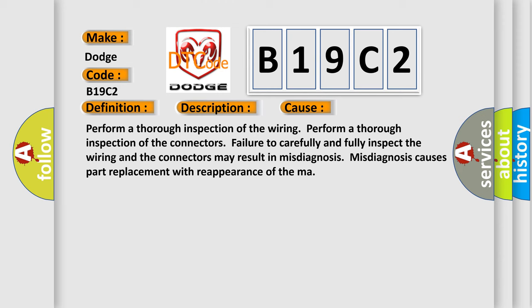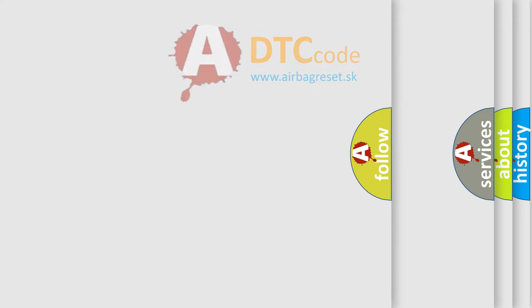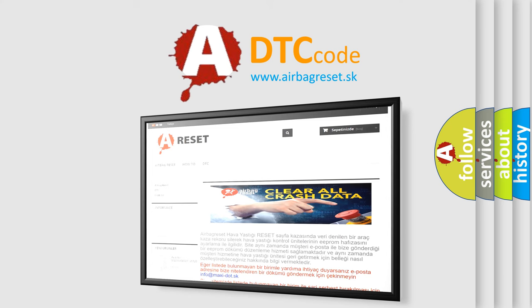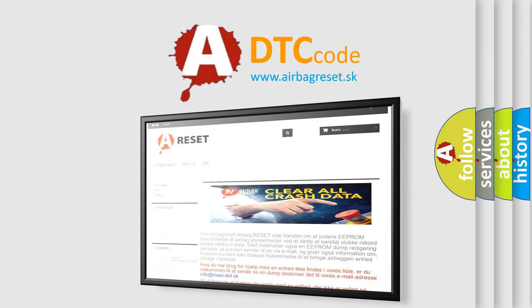The Airbag Reset website aims to provide information in 52 languages. Thank you for your attention and stay tuned for the next video.